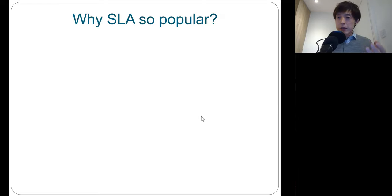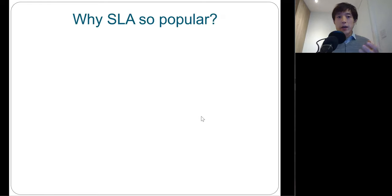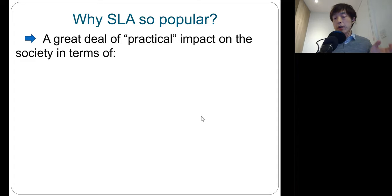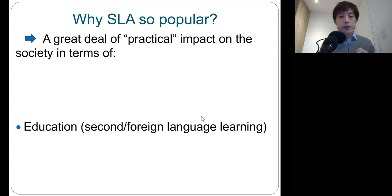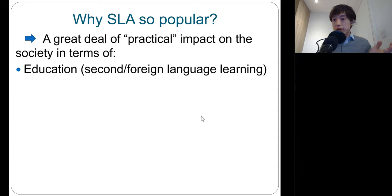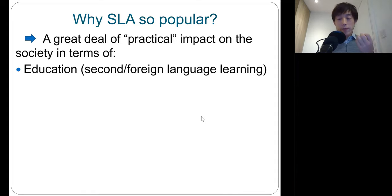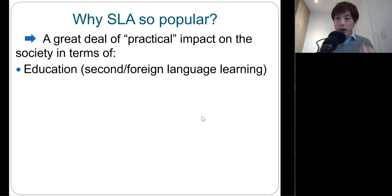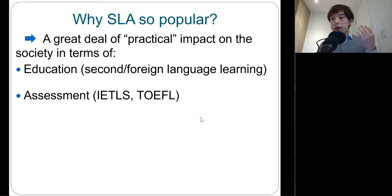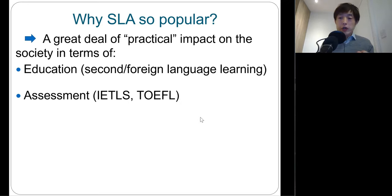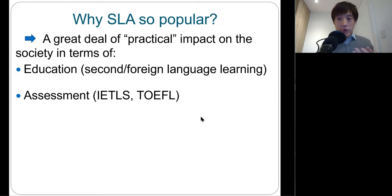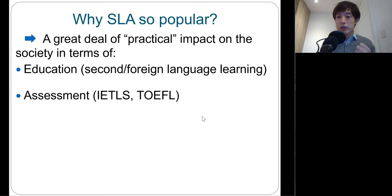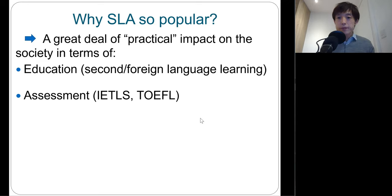This is because SLA can provide a great deal of practical impact on society in many different ways. For example, education. As I said earlier, SLA can better inform how best to teach second language in an optimal way. And the knowledge here will in turn help second language test developers think more critically about how to assess second language skills from multiple different angles.